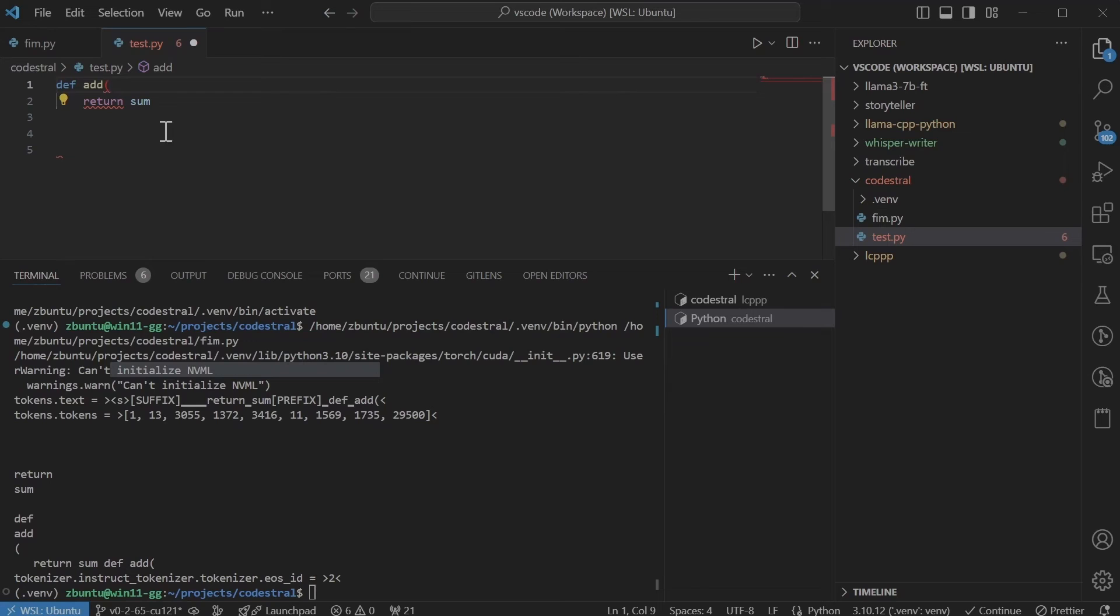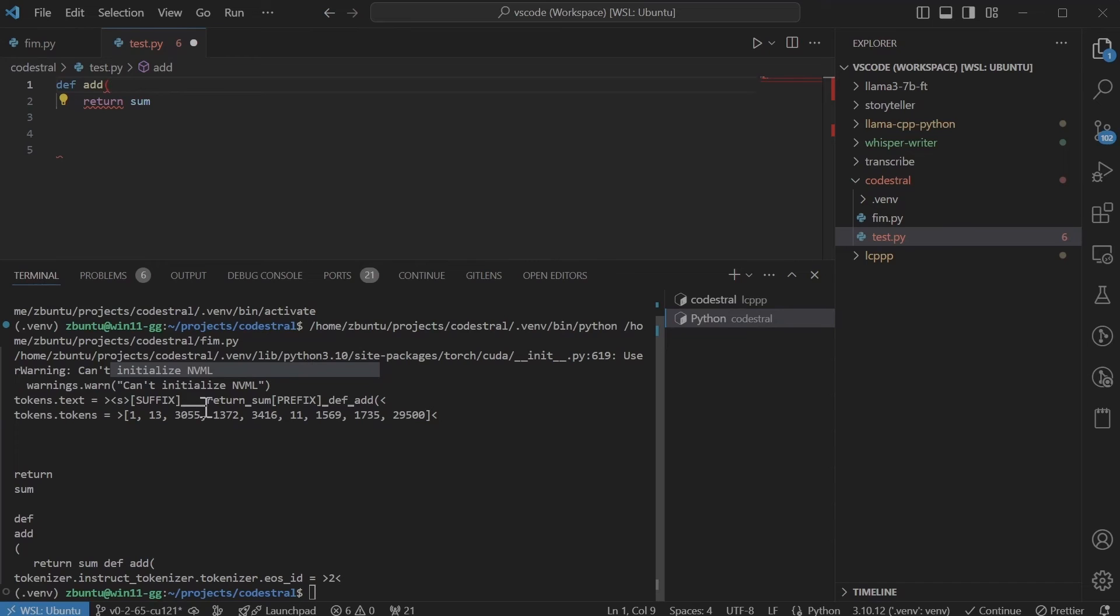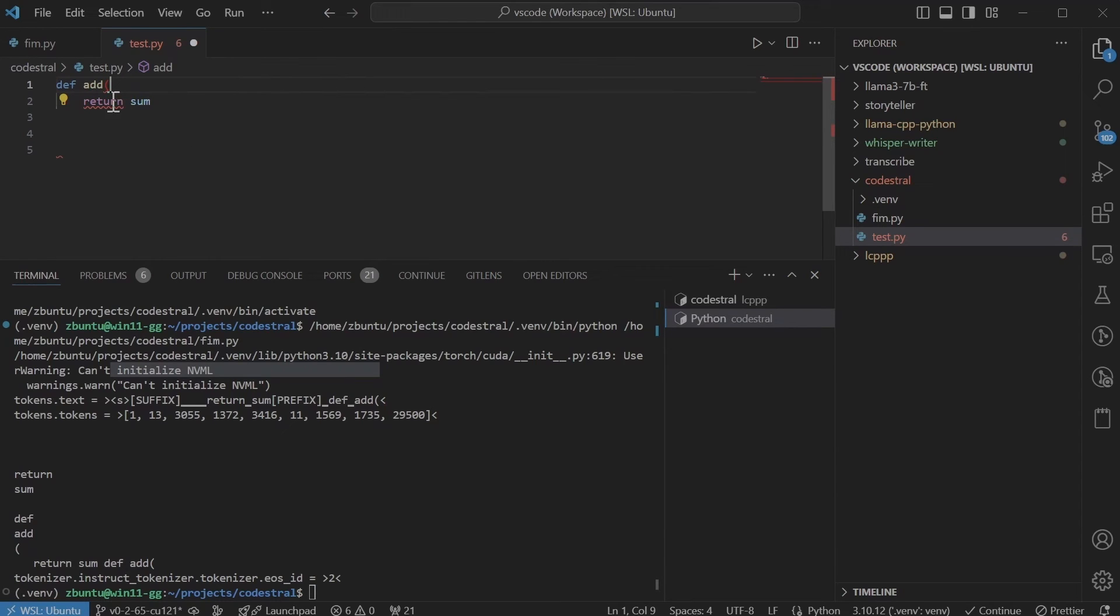What's happening is where my cursor is, that's a token being added for suffix. And then I believe, I don't know what those are and then return some, which is this part of anything after the cursor becomes the suffix.